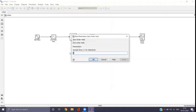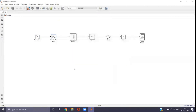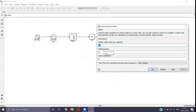In the zero-order hold, we choose the sampling time as 1E-5 (i.e., 1 × 10⁻⁵). Apply and OK. In the buffer, we choose the buffer size as 1024. Apply and OK.